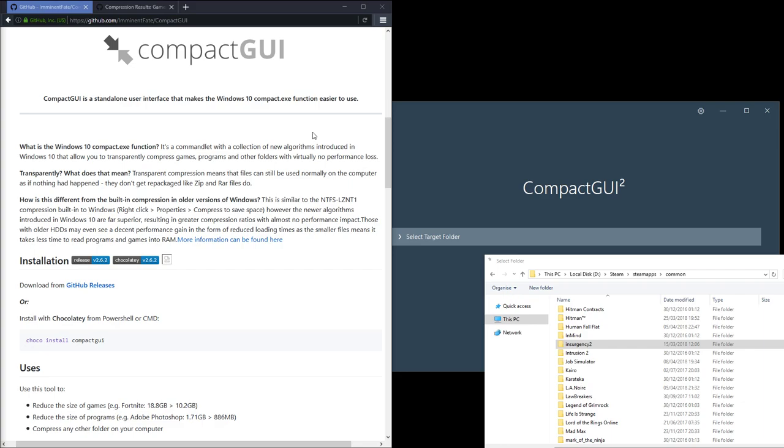Compact GUI comes in if you've got Windows 10 because it can help you compress down these folders and games without any performance loss. It's completely transparent when you're opening and closing these games or looking inside the files. It's really great because once you've compressed the folder, it's easy to just continue as normal.